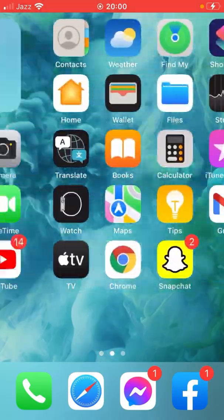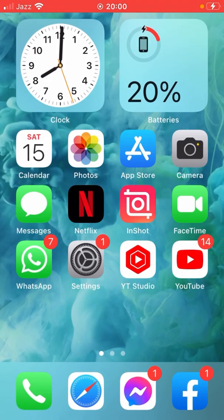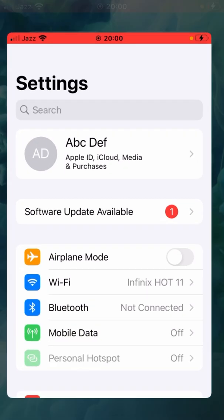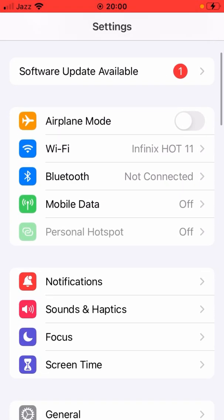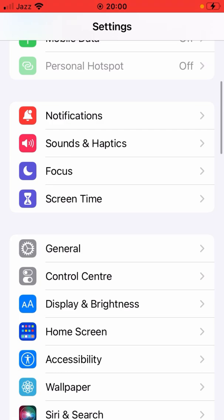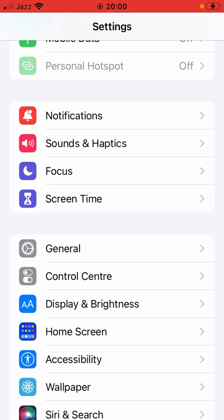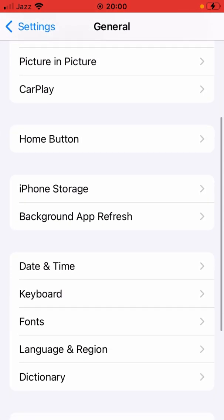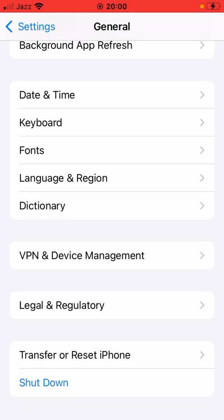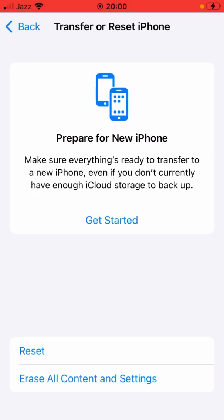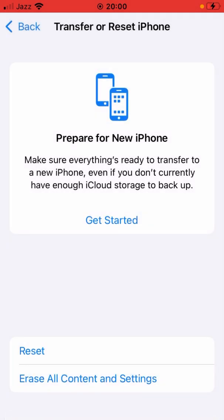If the problem is still not fixed, then again open Settings app here and scroll down. Here's the option of General, so tap it and scroll down. Then tap on Transfer or Reset iPhone, then tap on Reset, and now you have to reset all settings.